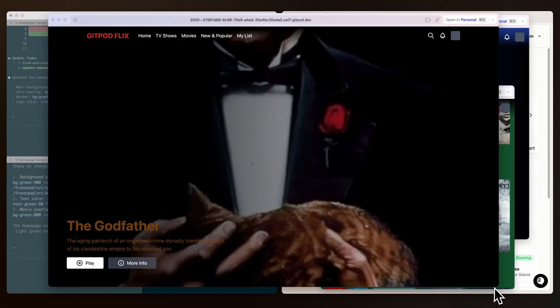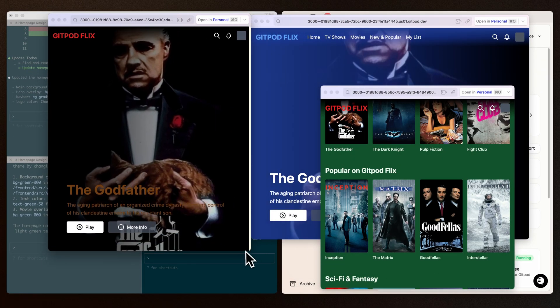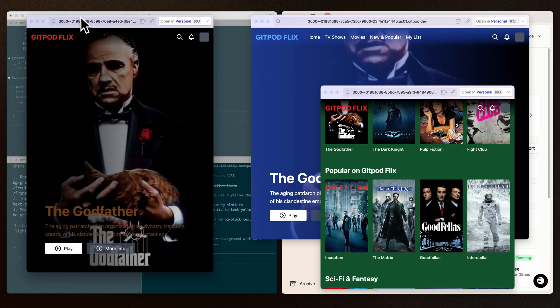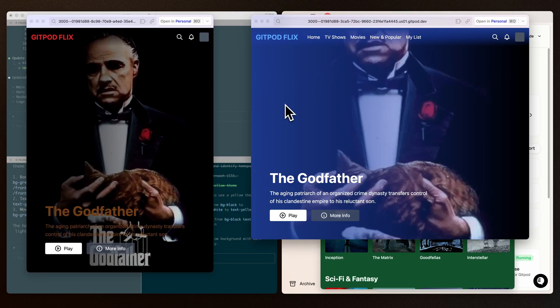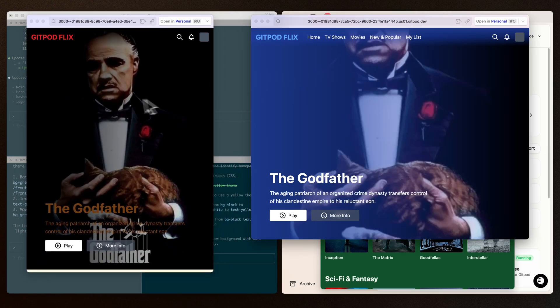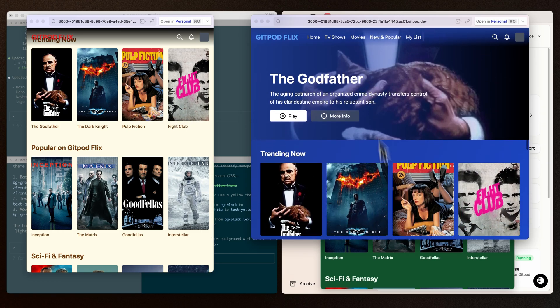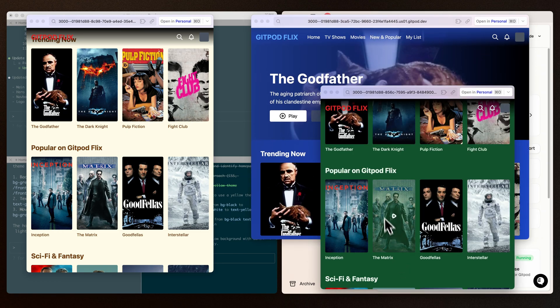And here we can start to pull up the different previews for those different changes that each of the agent is making in their own isolated environment. We can see the changes to make the homepage yellow, as well as blue and even green.